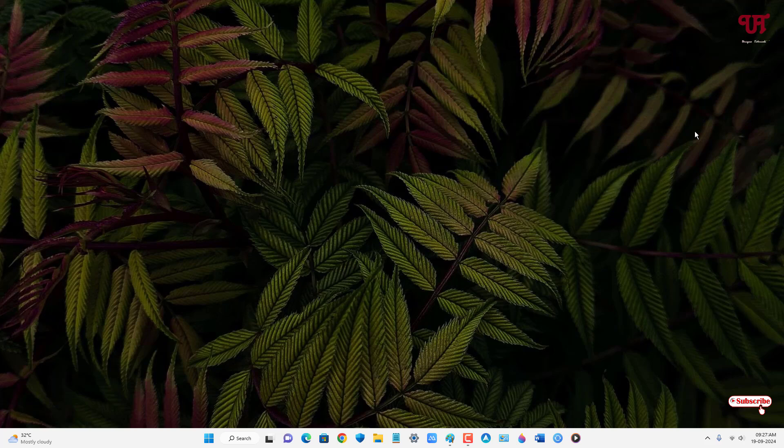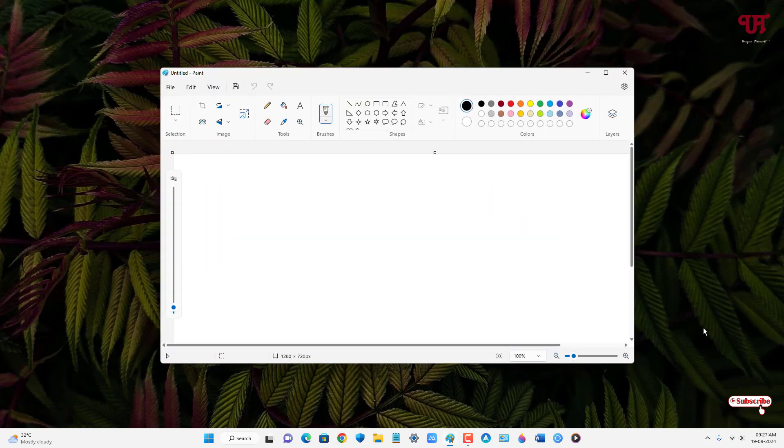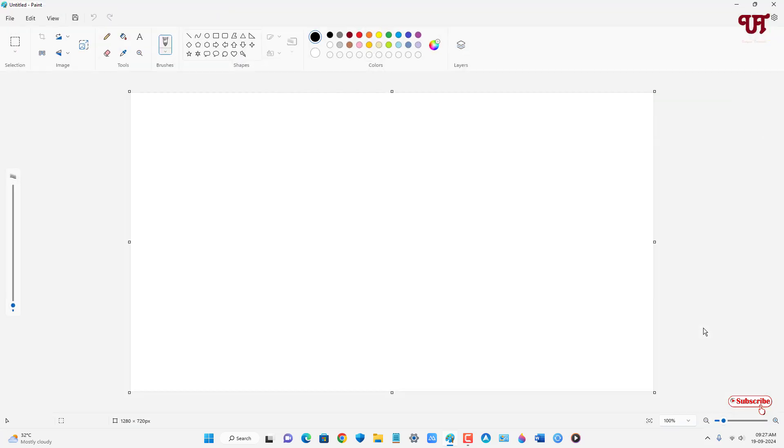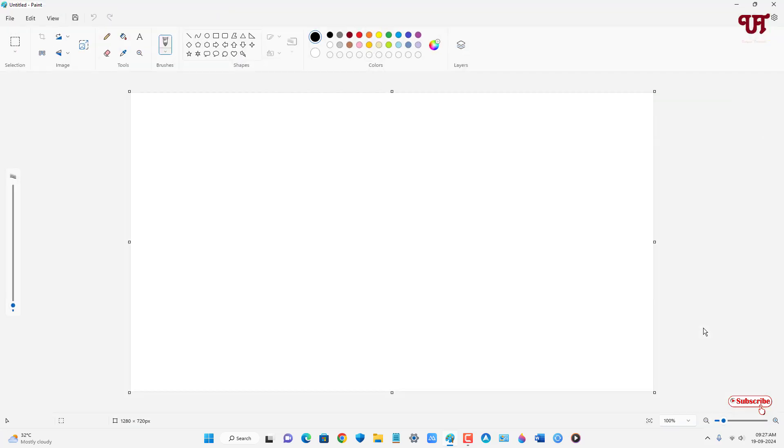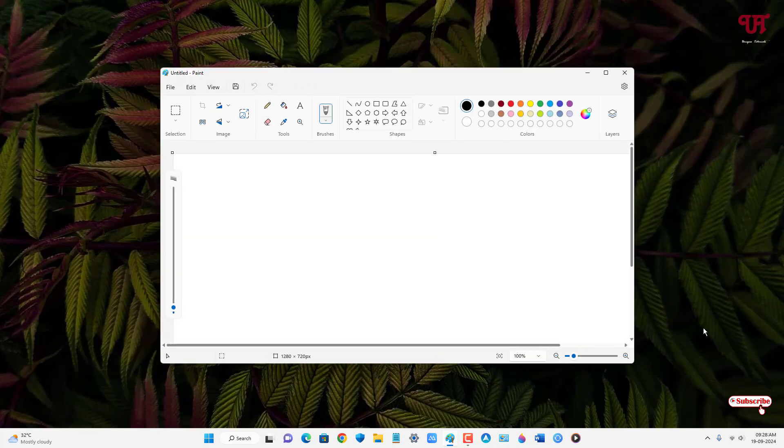Now you can see, and if you want to maximize, just press Win and Up arrow again. Now you can see it gets maximized. Now if you want to bring it to smaller size, just press Win plus Down arrow again. And if you press once more Win plus Down arrow, then it gets minimized.